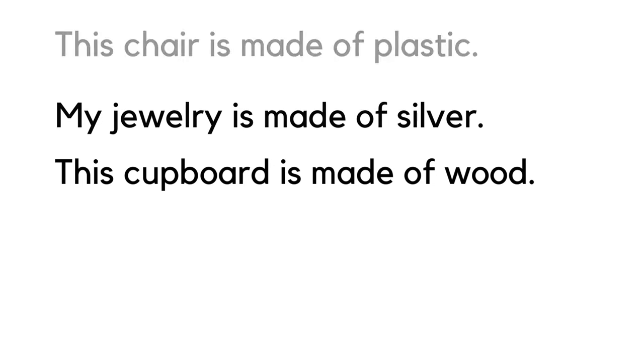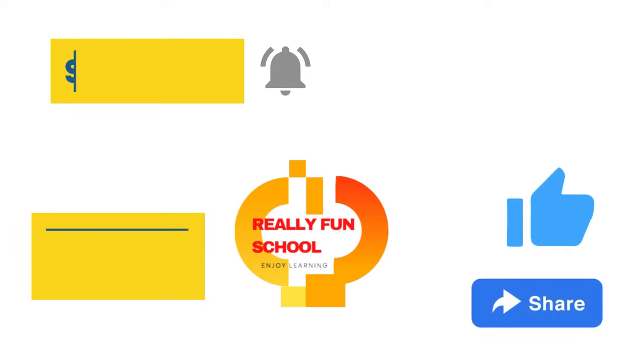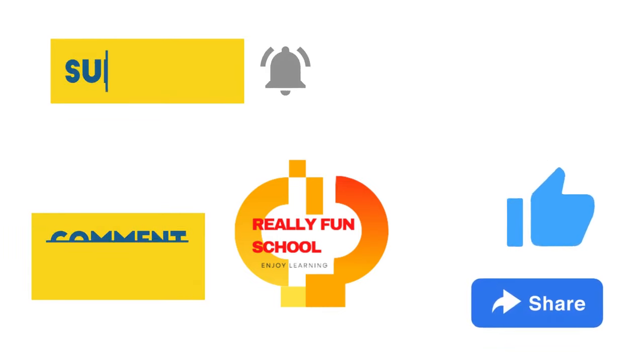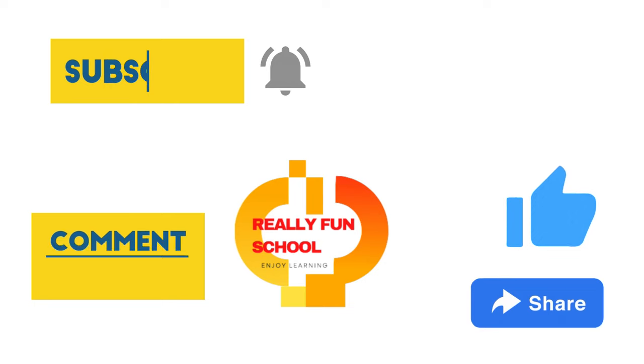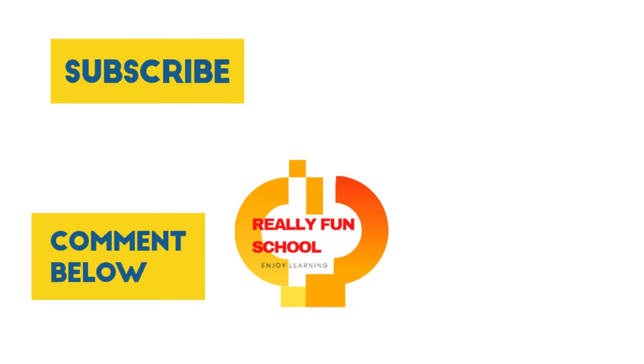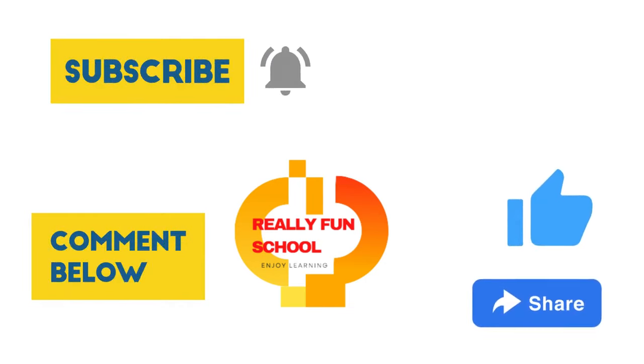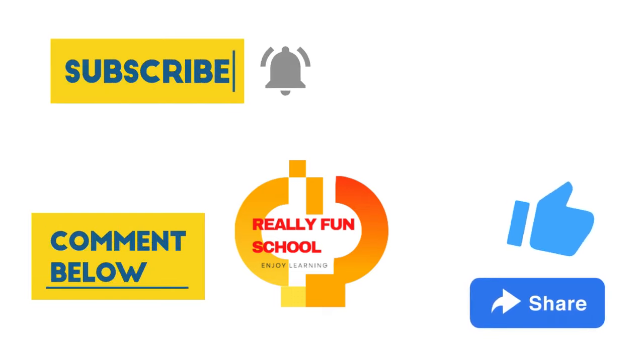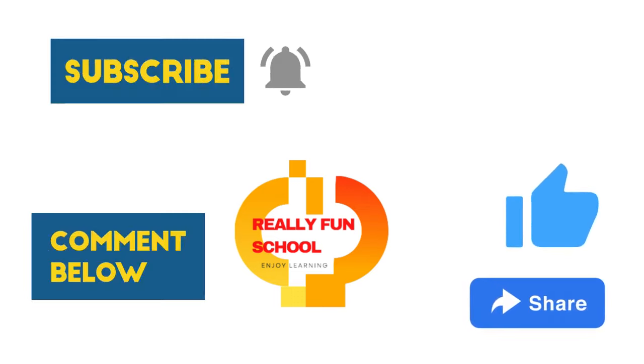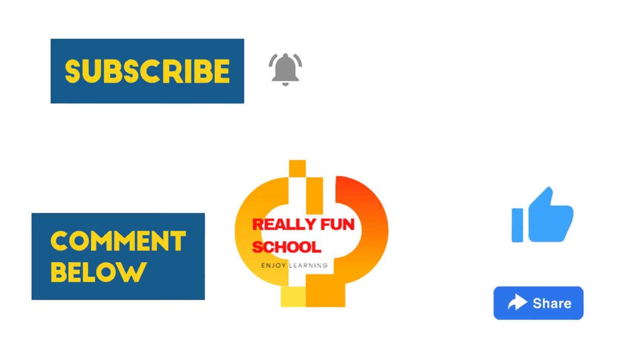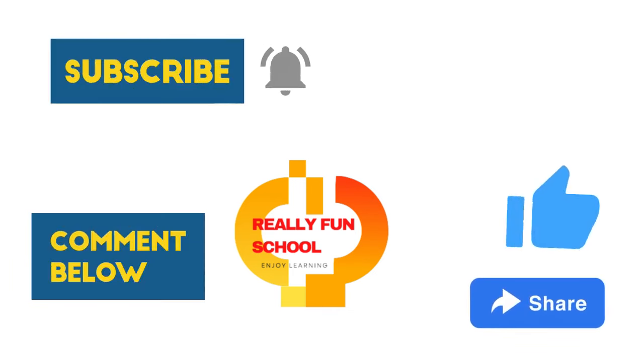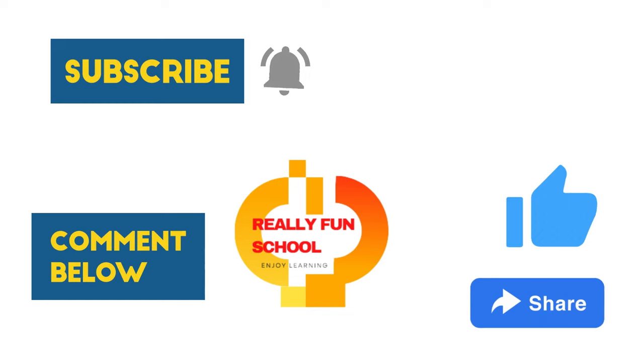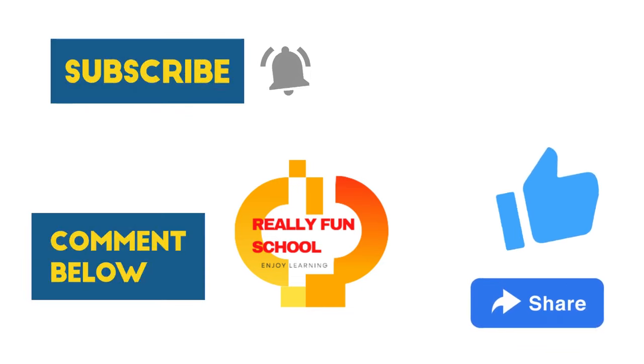So I hope you have understood where to use 'of' in sentences. If you like this video, click the like button and share it to your friends. And also don't forget to subscribe my channel and click on the bell icon to get notifications of new videos.